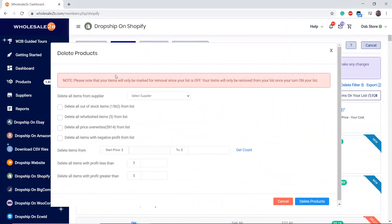For example, I want to delete all out of stock items. Click on the box, then click on Delete.